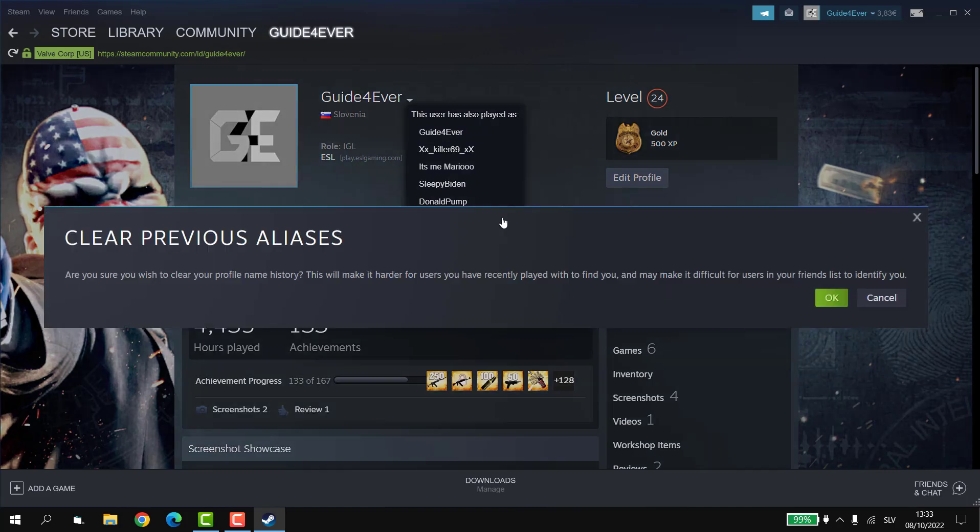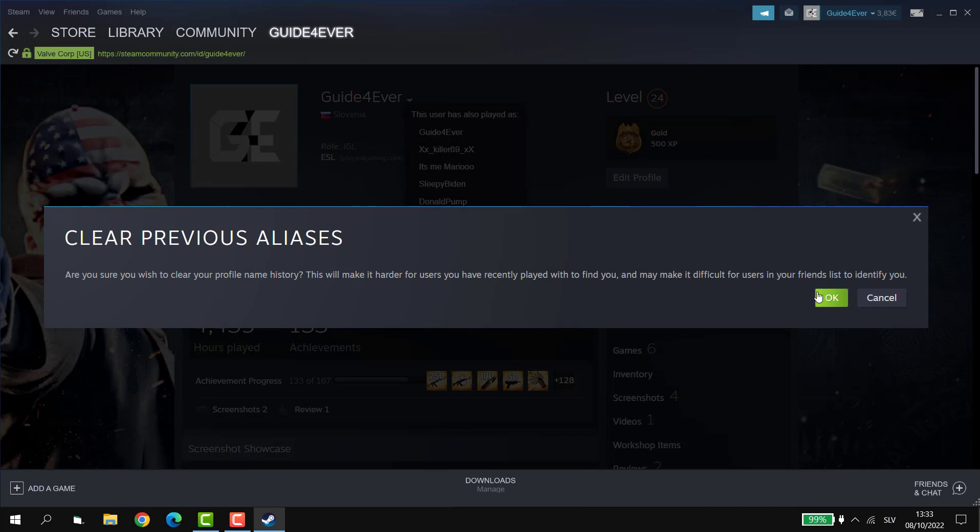So you can click on this and this will basically clear all your previous aliases, the last five.